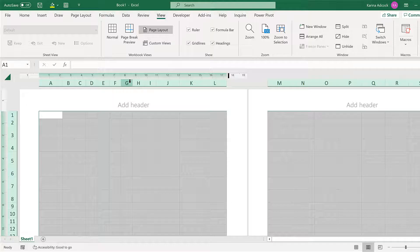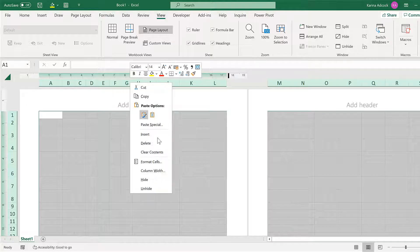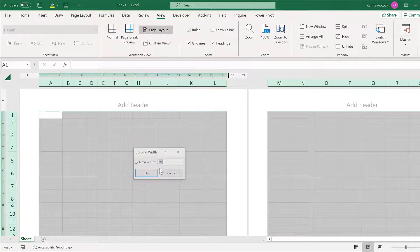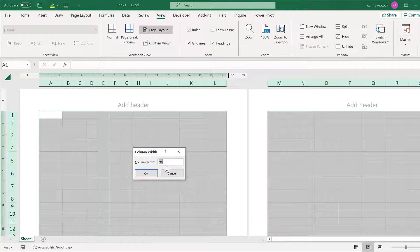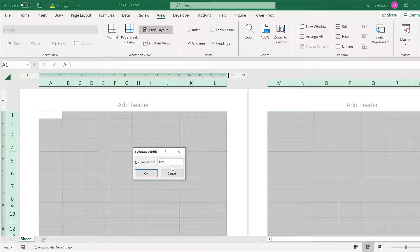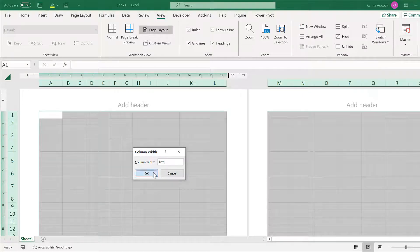Then right-click the Column Headings and select Column Width. Change the column width to whatever size you want it to be. I'll do 1 centimeter, and OK.